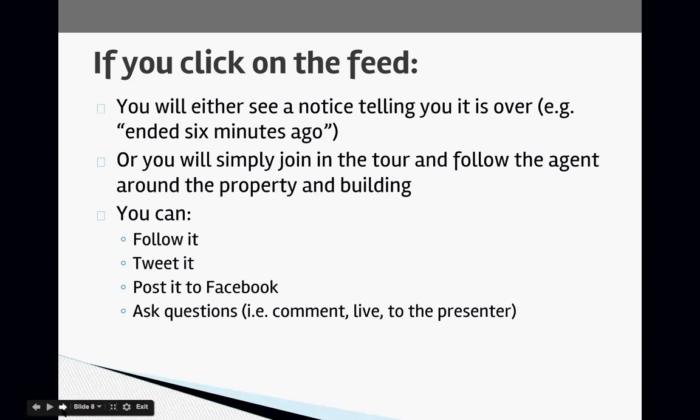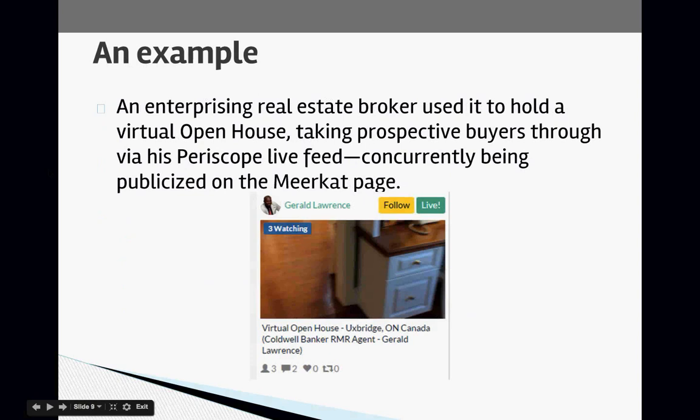Here's an example of someone who utilized Periscope — a real estate broker who used it to hold a virtual open house, taking prospective buyers through the house via Periscope with a live feed. This is just one example I wanted to share about how others are using the platform to get the word out about what they're doing.